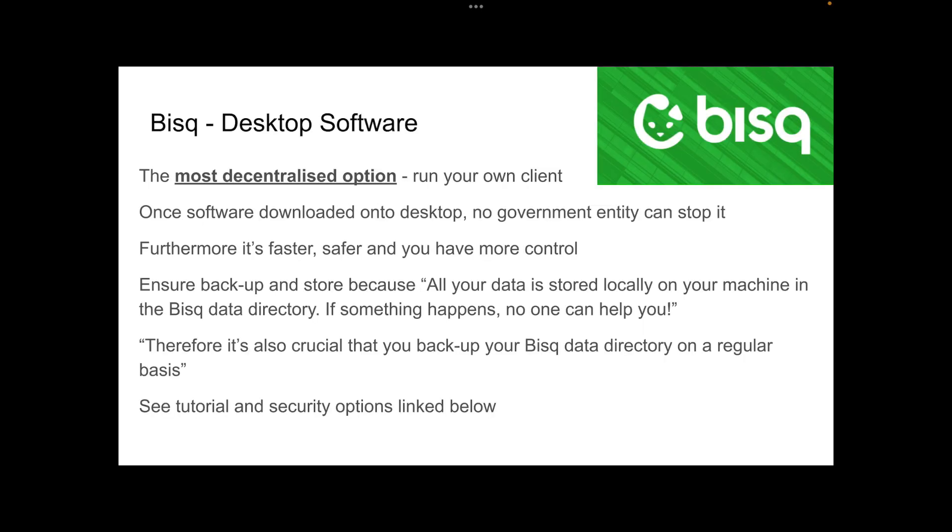Bisq, desktop software. This is probably the most decentralized option when it comes to non-KYC peer-to-peer Bitcoin. You can run your own client. Once the software is downloaded onto the desktop, no government entity can stop us. They can, of course, close your bank account, though, so be careful there. Furthermore, it's faster, safer, and you have more control.